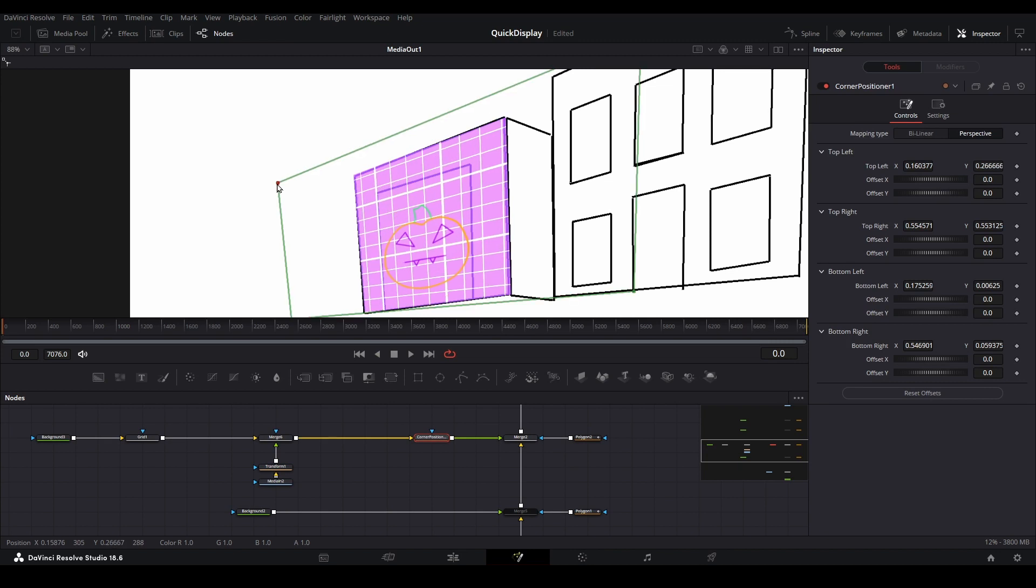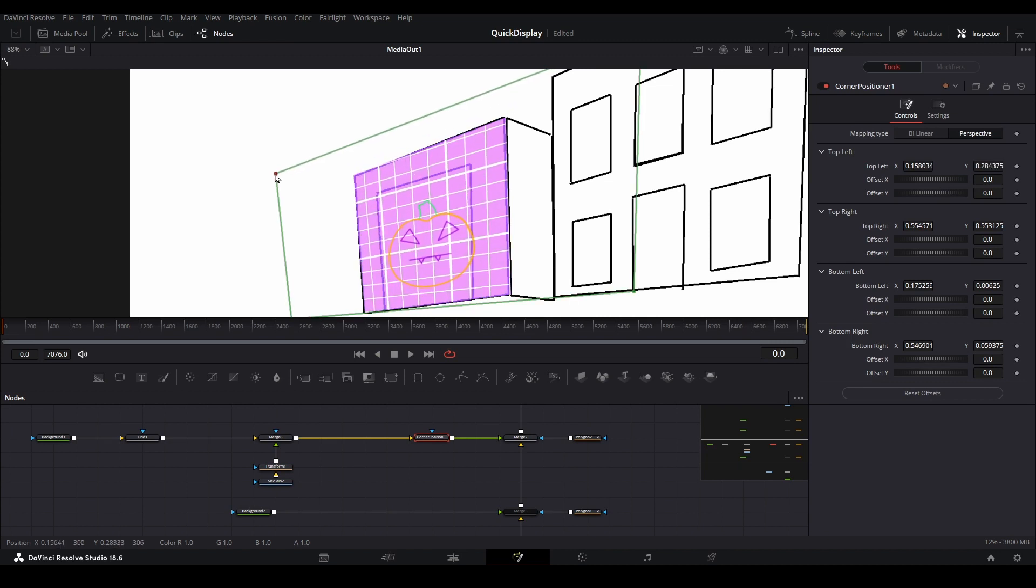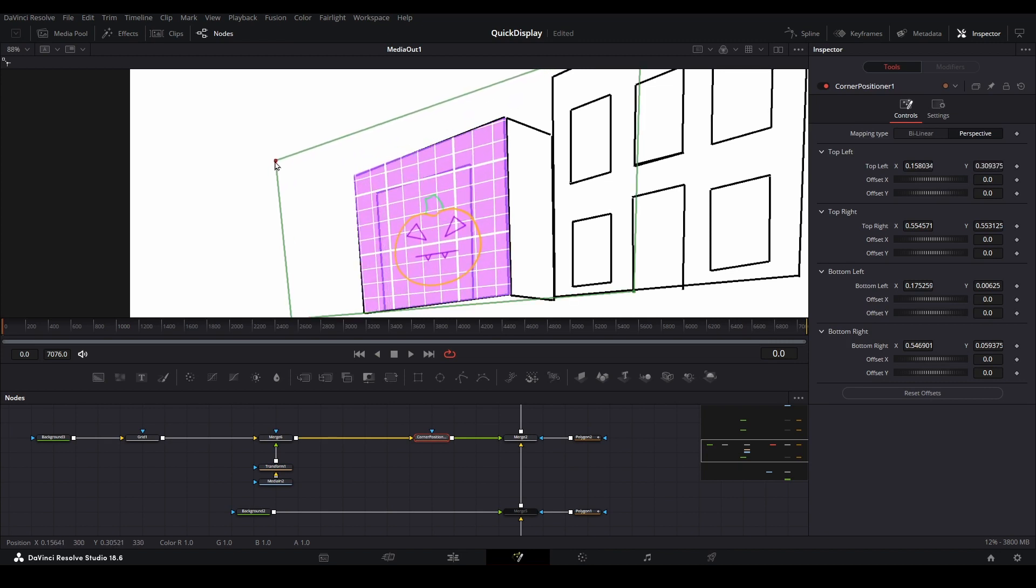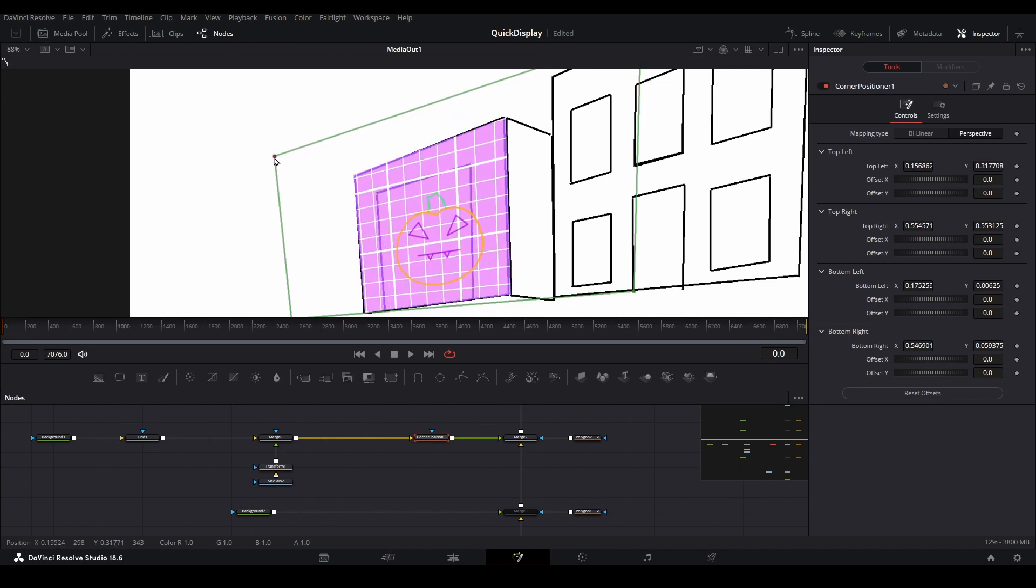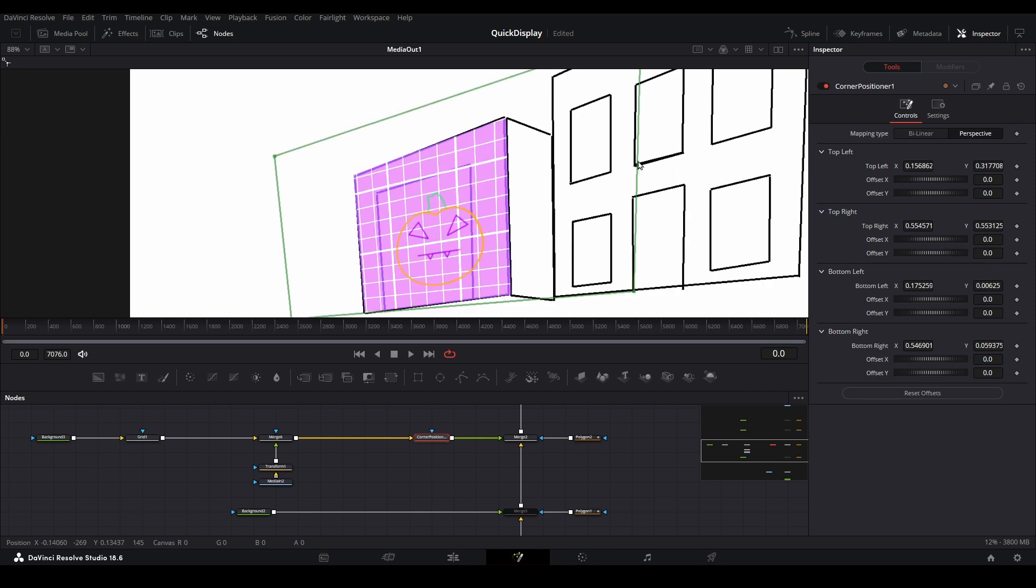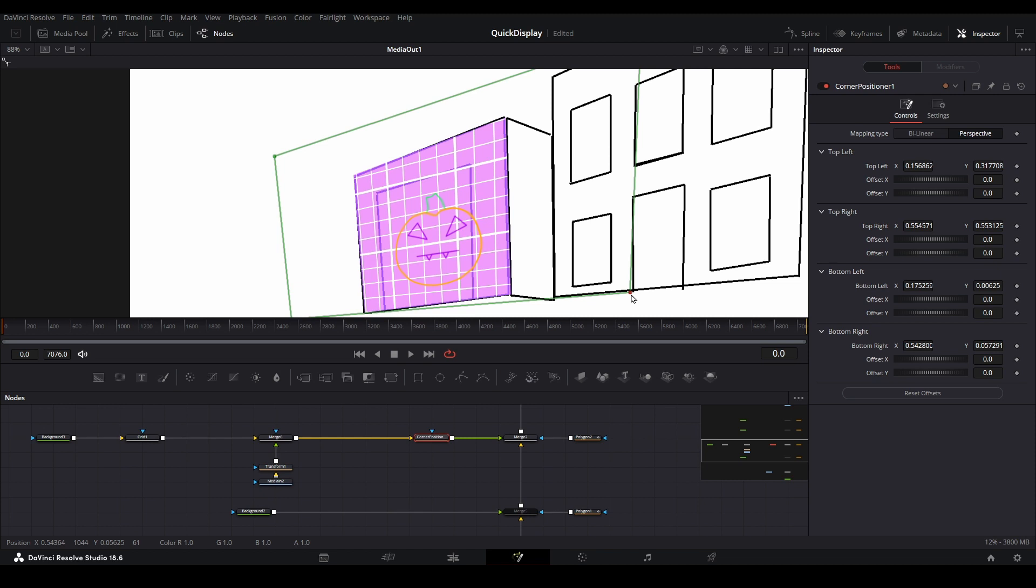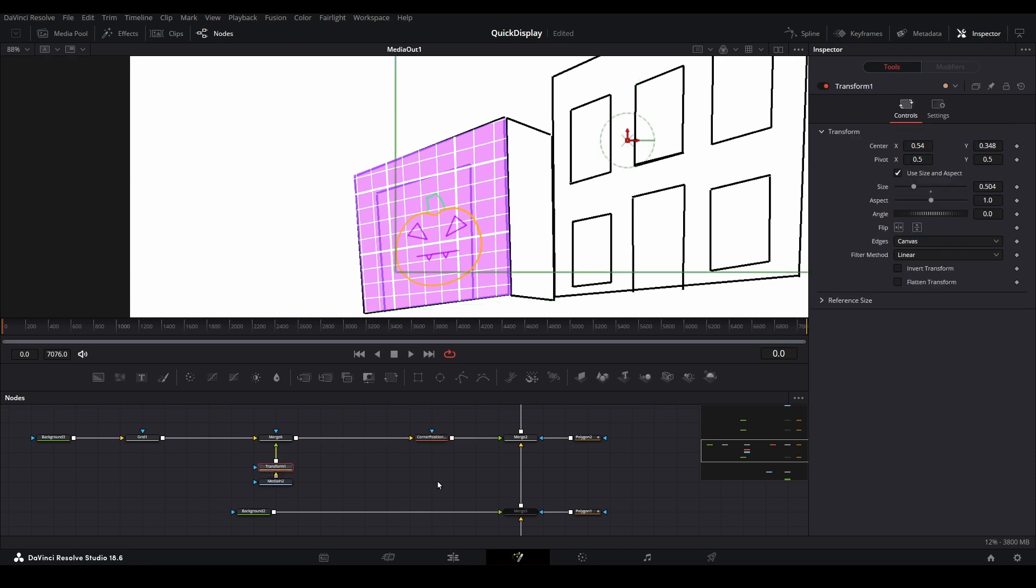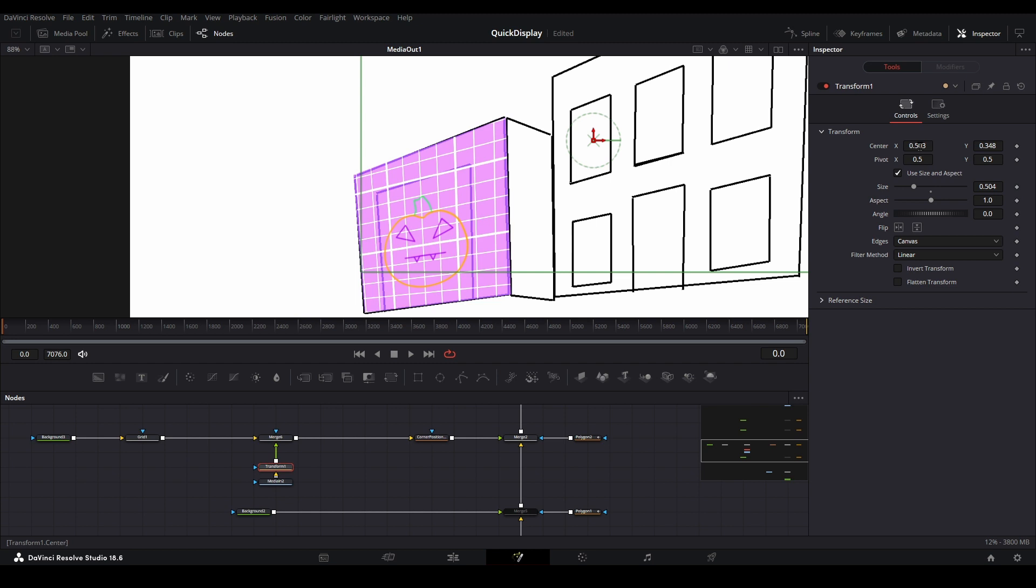If your media looks overly squished, or just generally off from what you think it should look like at that angle, trust your gut and make adjustments to your corner positioner node. Remember that you will still want the grid lines to match your map lines after adjustments. Just make small changes to the positioner to balance out how you believe it should look and keeping the grid lines intact.